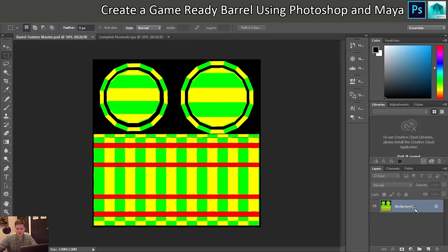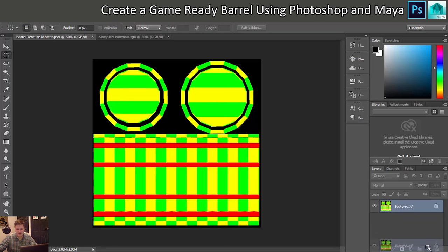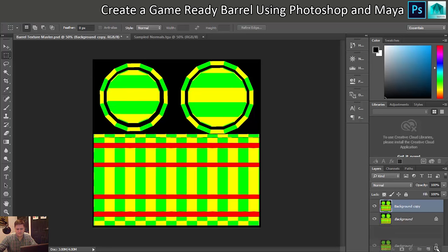All this is going to be is a reference layer - we're never actually going to see this. So I'm going to duplicate it so that it's not a locked background layer, and I'll rename this to 'color ID'.